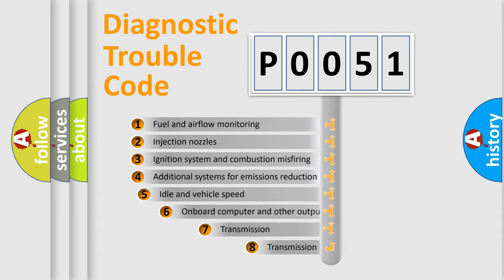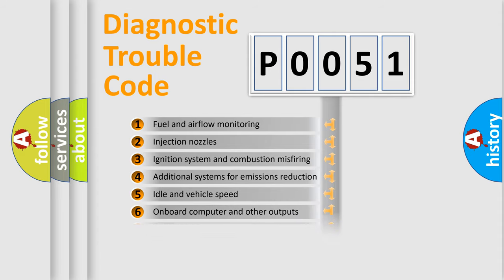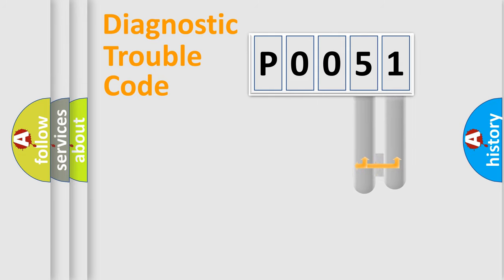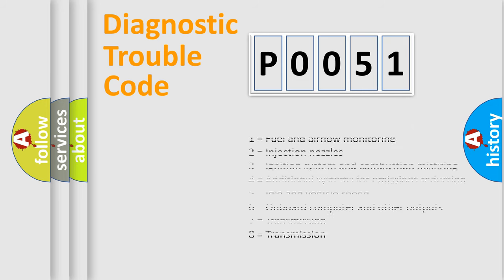The third character specifies a subset of errors. The distribution shown is valid only for the standardized DTC code. Only the last two characters define the specific fault of the group. Let's not forget that such a division is valid only if the second character code is expressed by the number zero.